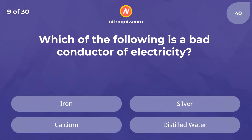Which of the following is a bad conductor of electricity? The answer is distilled water.